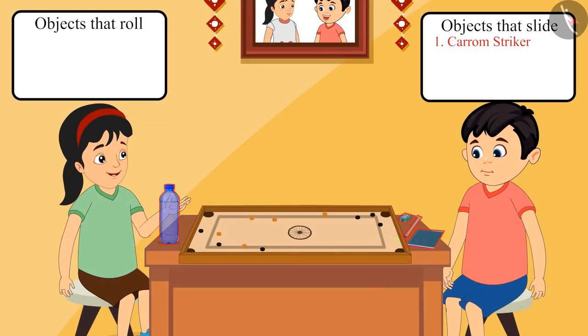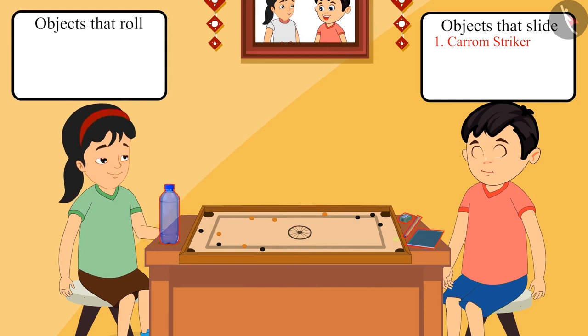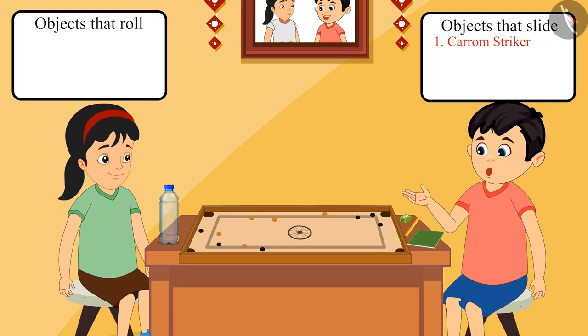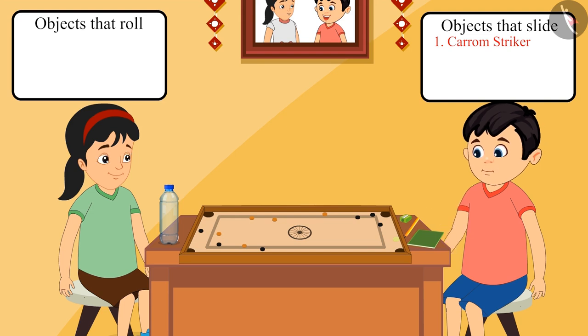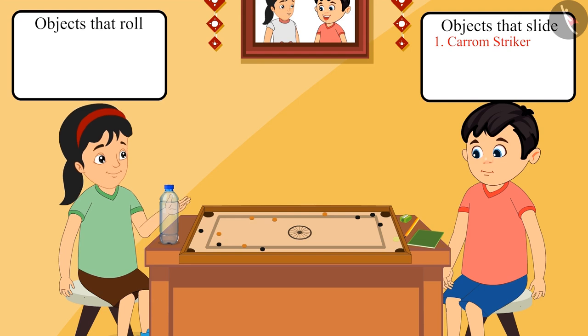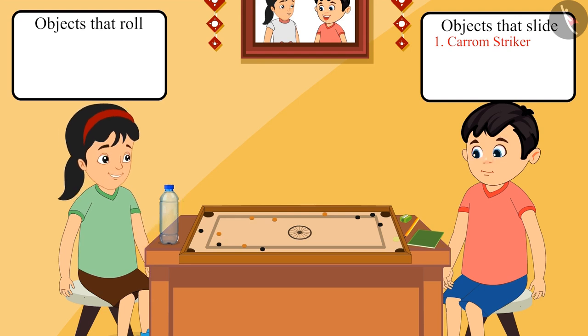Chotu, now let's try to push them on the carom board. But Pinky, this carom board is very small. All these objects will not fit into it. Now how will we push objects on it? So we will push every object on the floor one by one and see which objects are rolling and which objects are sliding.